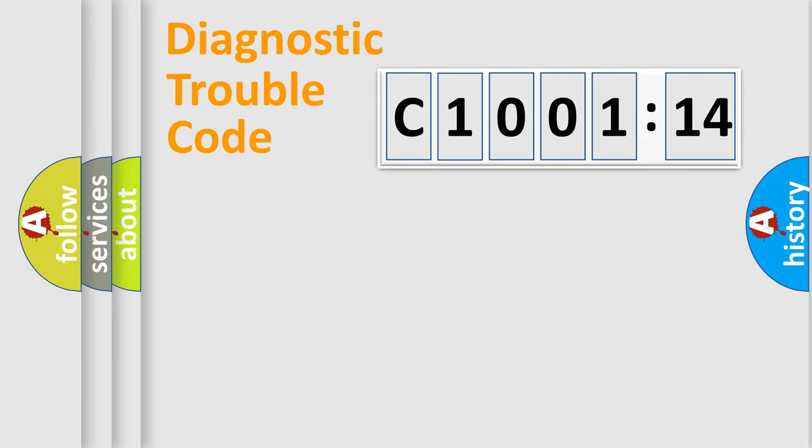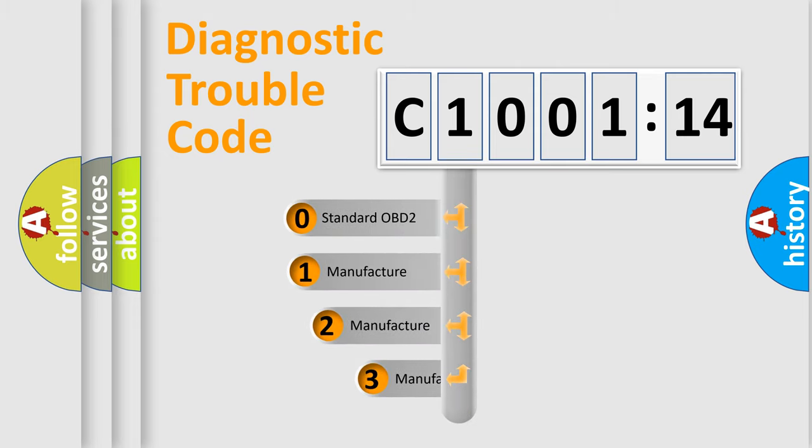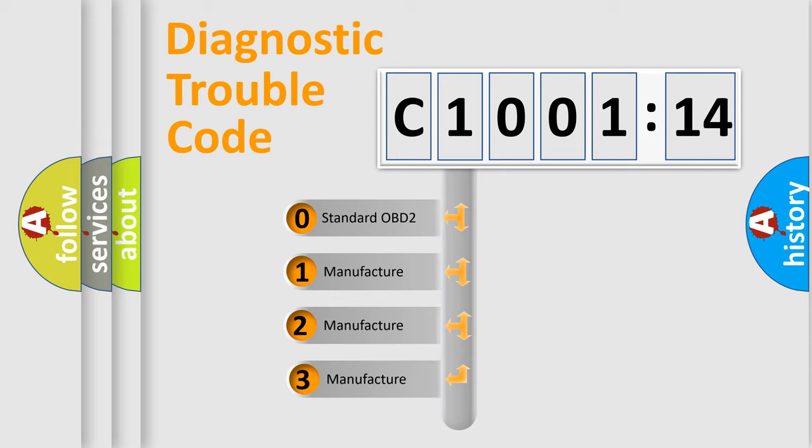Powertrain, Body, Chassis, and Network. This distribution is defined in the first character code.